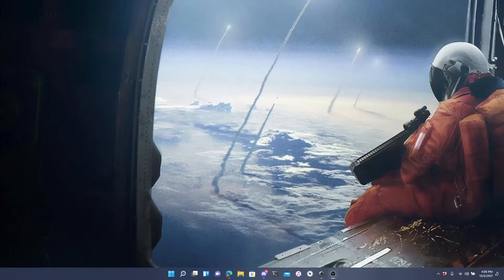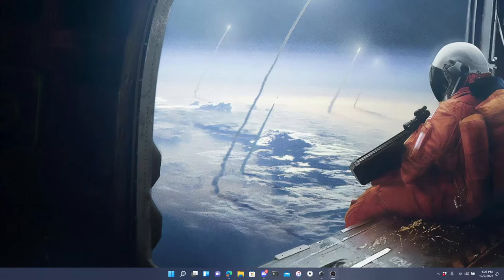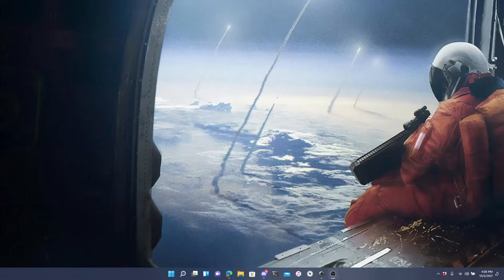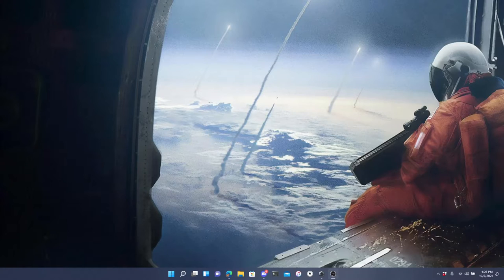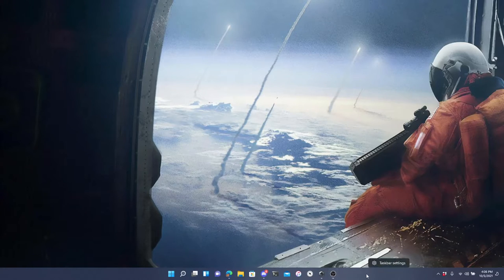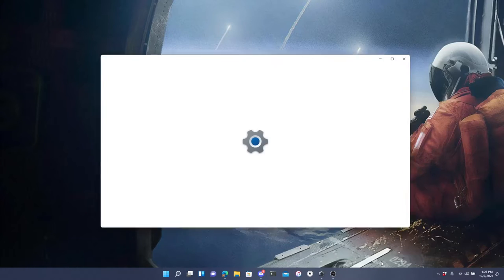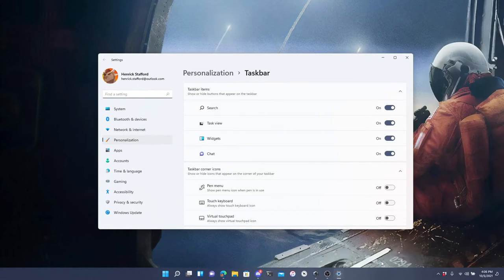Now, if you want to go back to the old style where everything was on the left, it is super simple and easy to do. You simply right click on an empty space in the taskbar and click on taskbar settings.